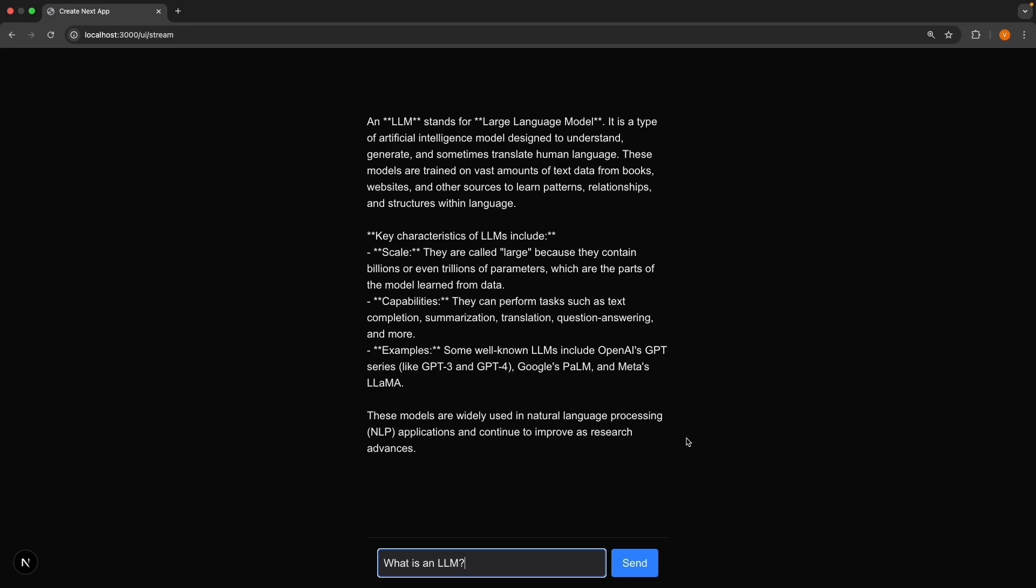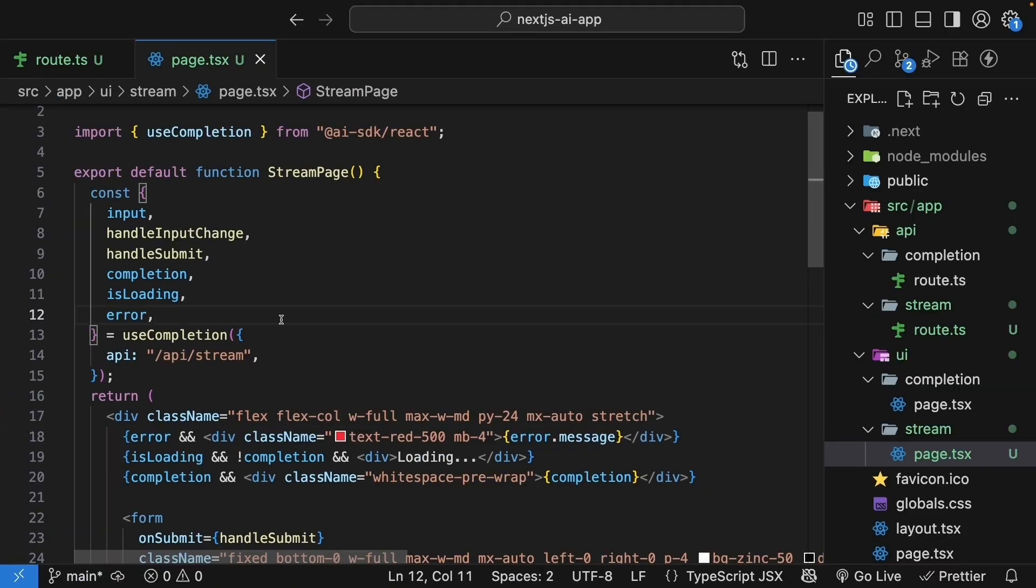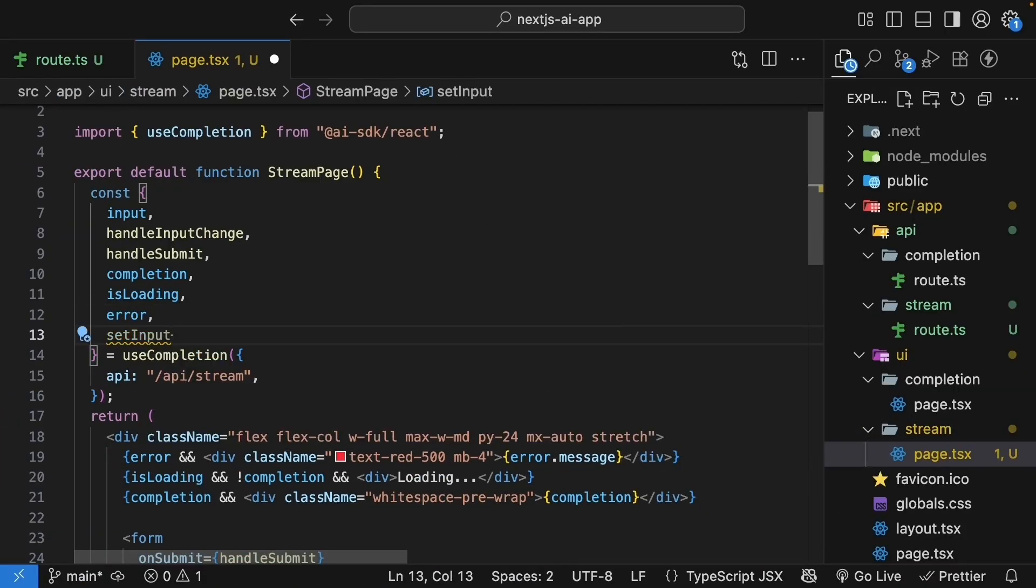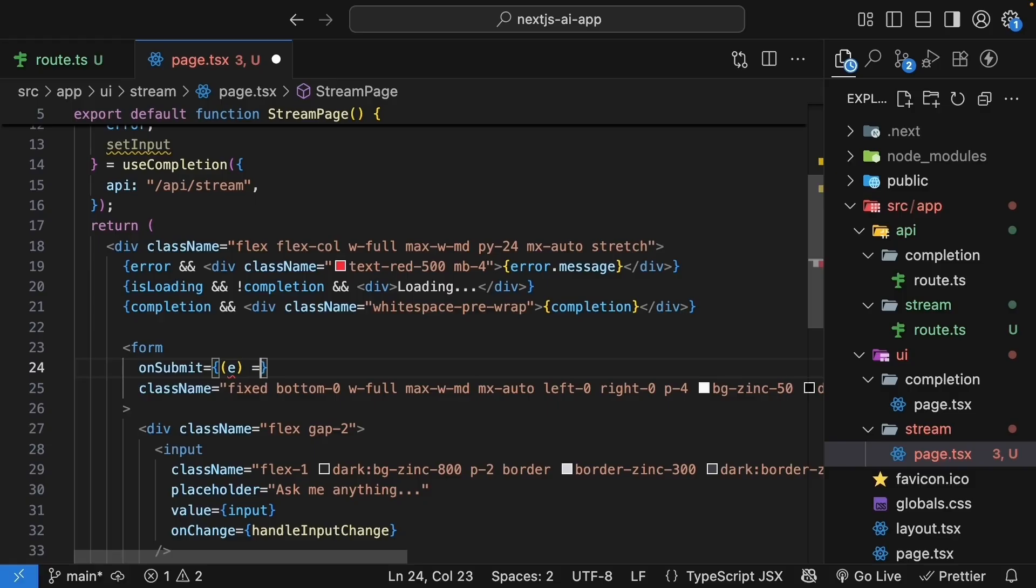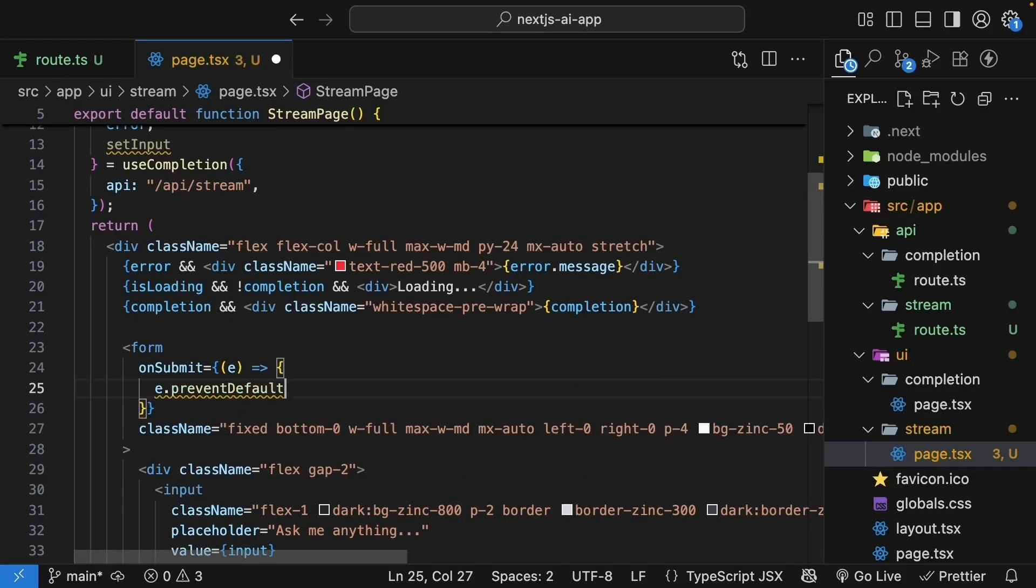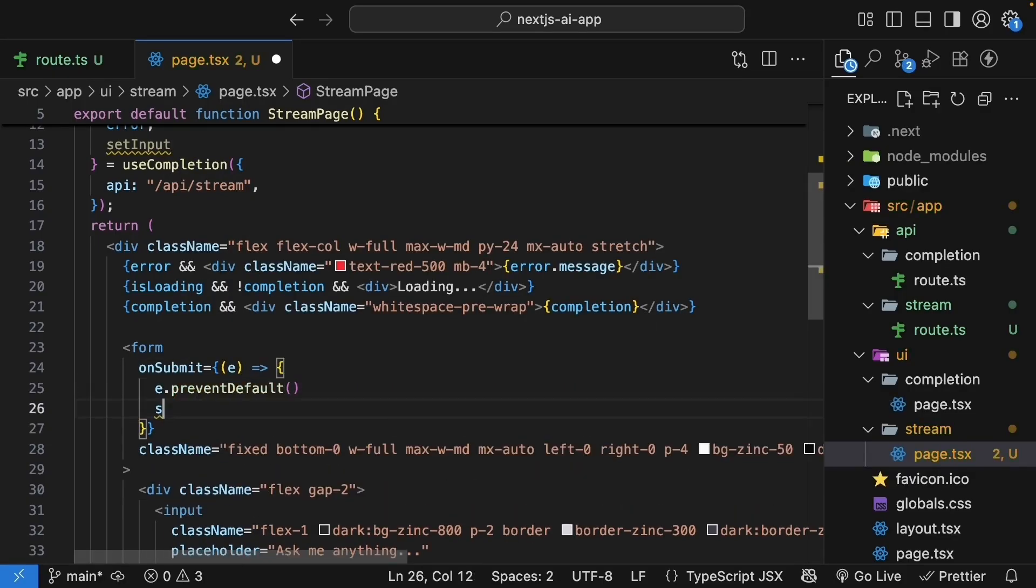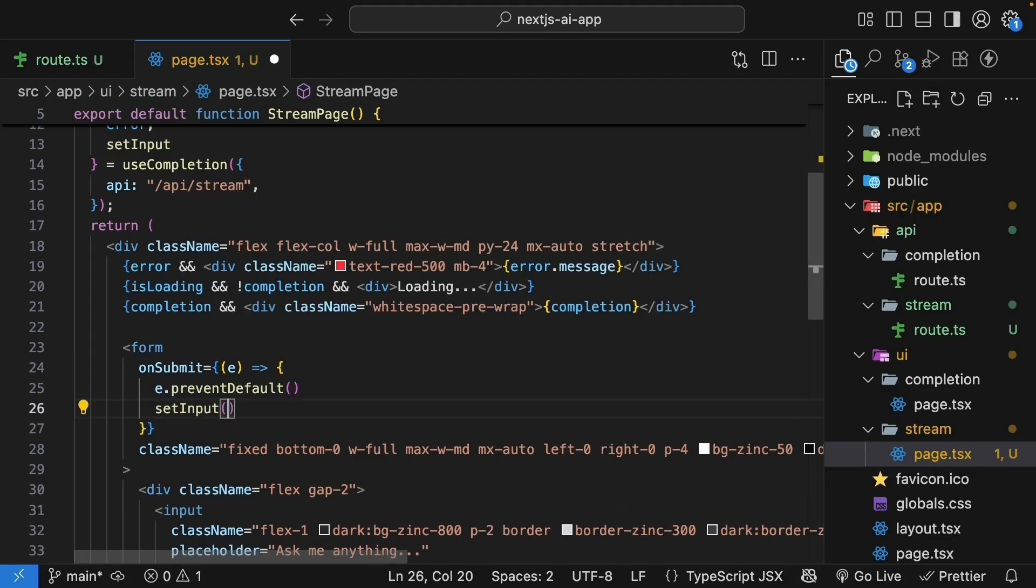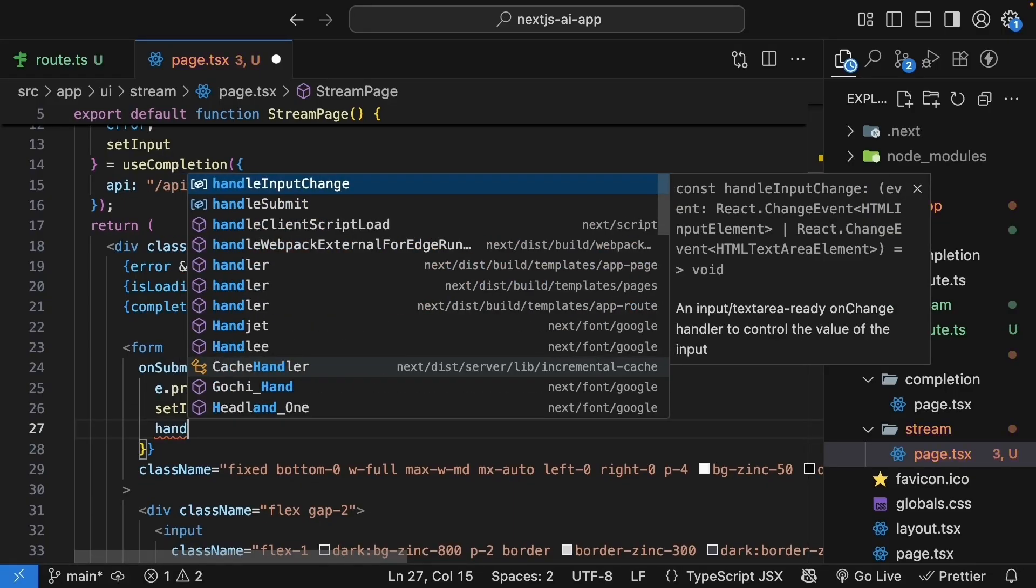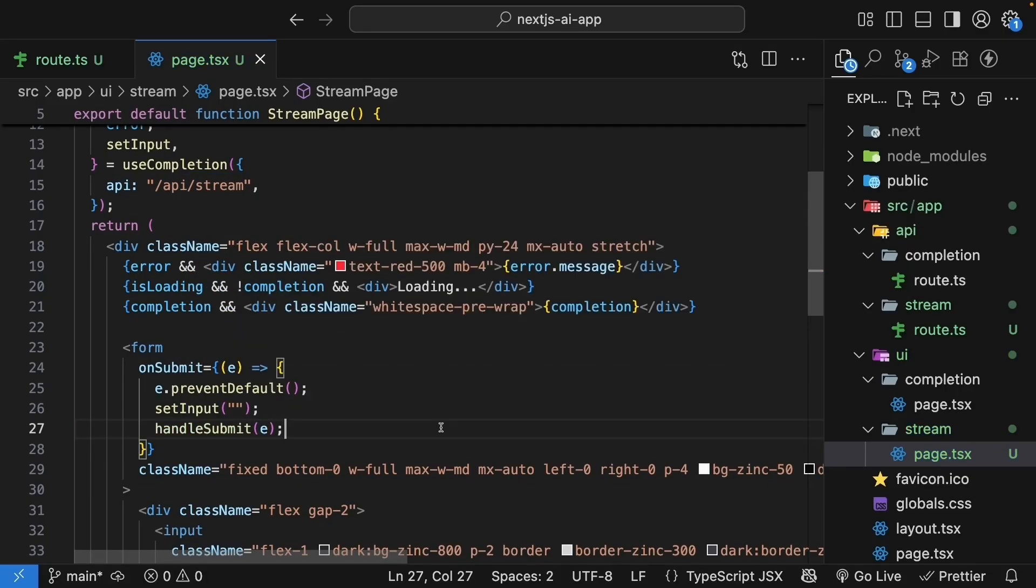Now as of this recording, there is a bug where the input is not cleared after you submit a prompt. This is a known issue and should be fixed soon, but here's a workaround for now. From useCompletion, destructure the setInput function. In the onSubmit handler, call it with an empty string. So this is going to be a function where we prevent default behavior, call setInput with an empty string, and then call handleSubmit passing in the event.